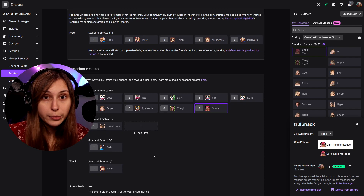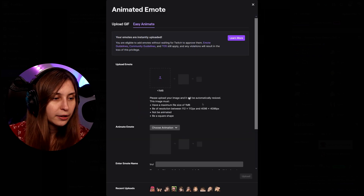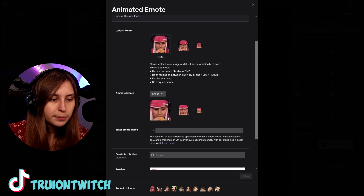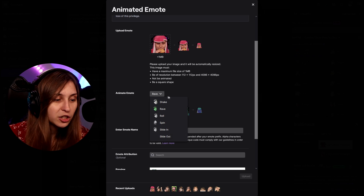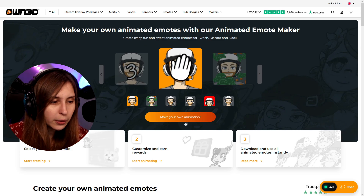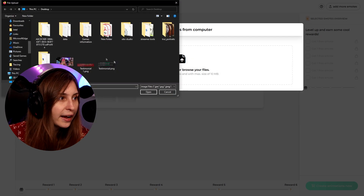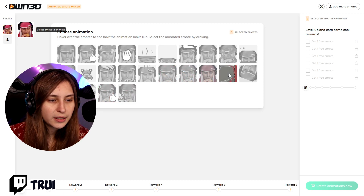We can also make an animated emote out of this one. We're going to open it and use Easy Animate — right here — and upload the same image. Here we can choose an animation; we're going to have it shake. It takes a bit. Now you can see it's shaking, now it changes colors — there are a couple of options here. Not too many that Twitch is offering, but these are all free to use. If you want more options for animated emotes, you can go to OWN.tv emotes and the animated emote maker, make your own animation, and upload from the computer or add from Twitch emotes. Here are 24 variations you can use.